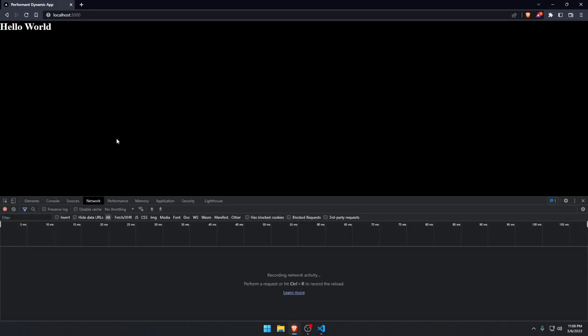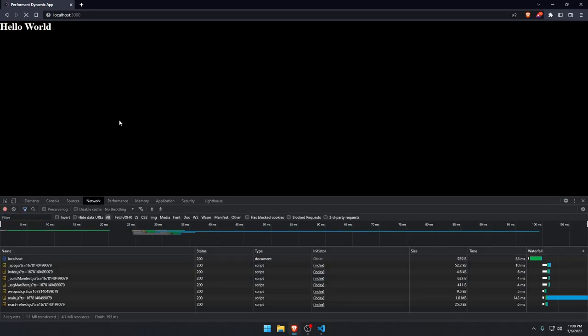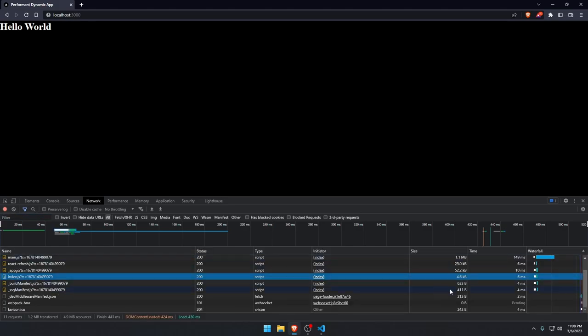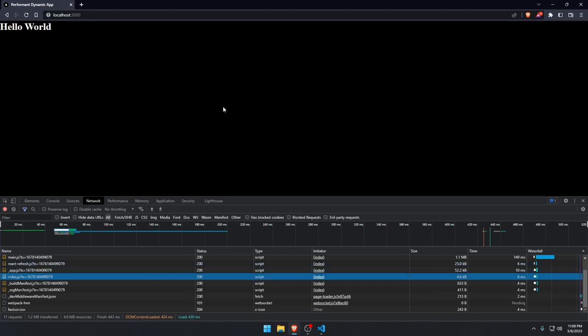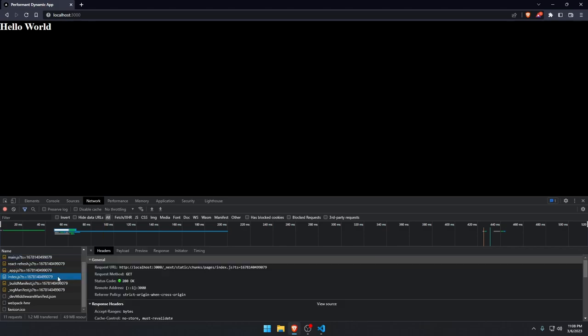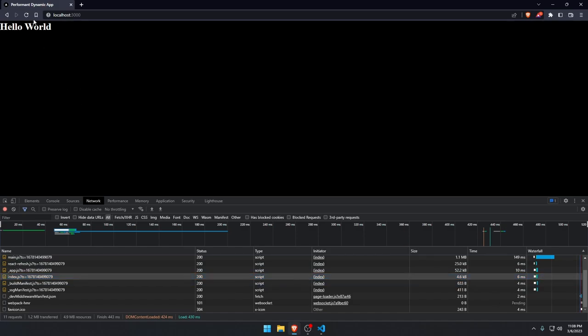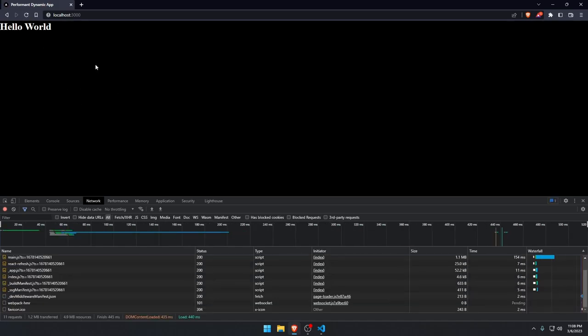If we go over to the network and reload, we can see that this index.js JavaScript file that's being pulled is 4.6 kilobytes transferred over the network. So this 4.6 kilobytes is our index page, the page we're on. And to render this, we need to pull 4.6 kilobytes, which is not a lot.